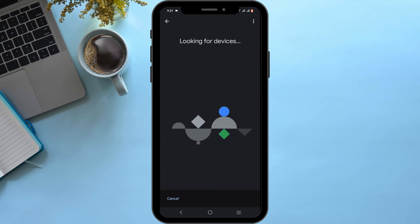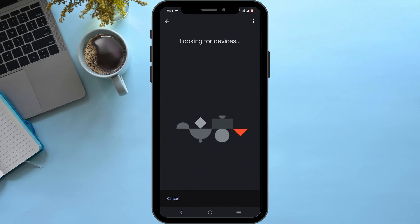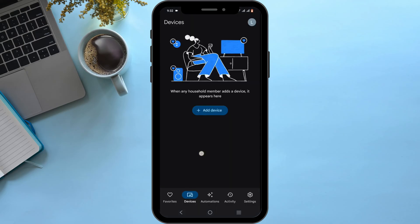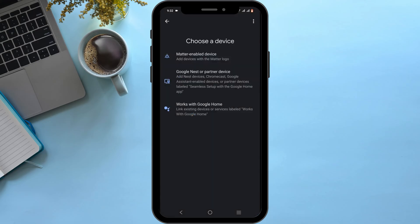You can connect your security cameras, doorbell, lights, and more, and speakers if connected by Bluetooth. After which, you can choose a device, which could be your Google Nest or a partner device.